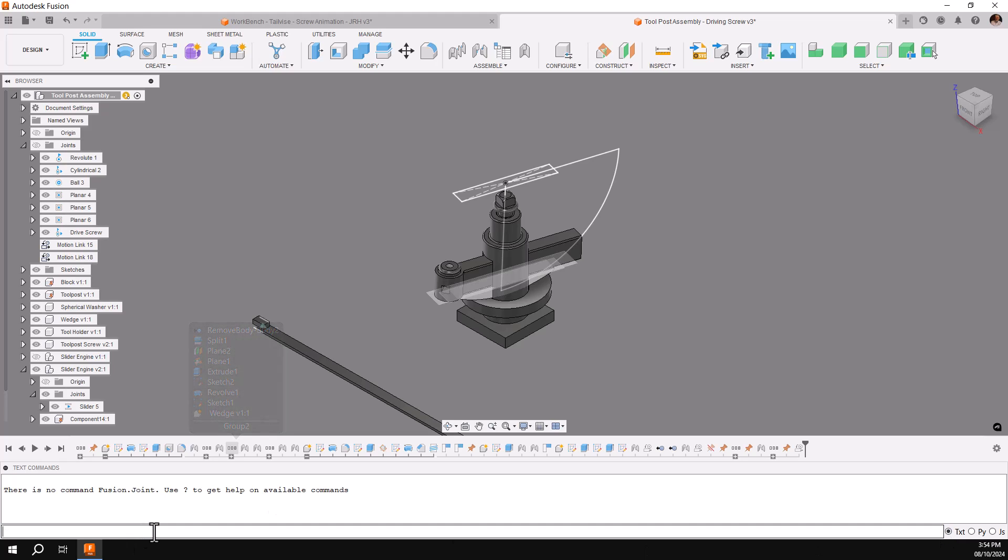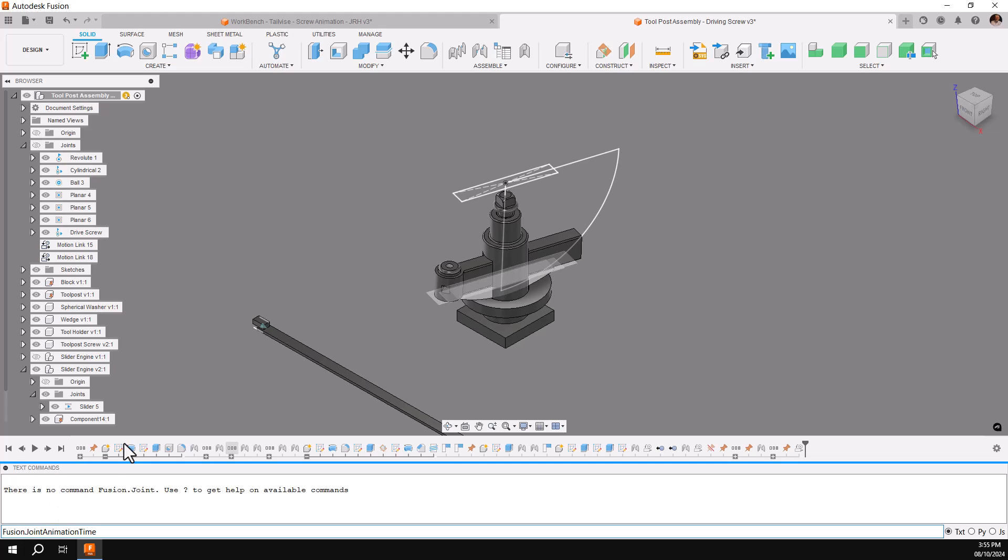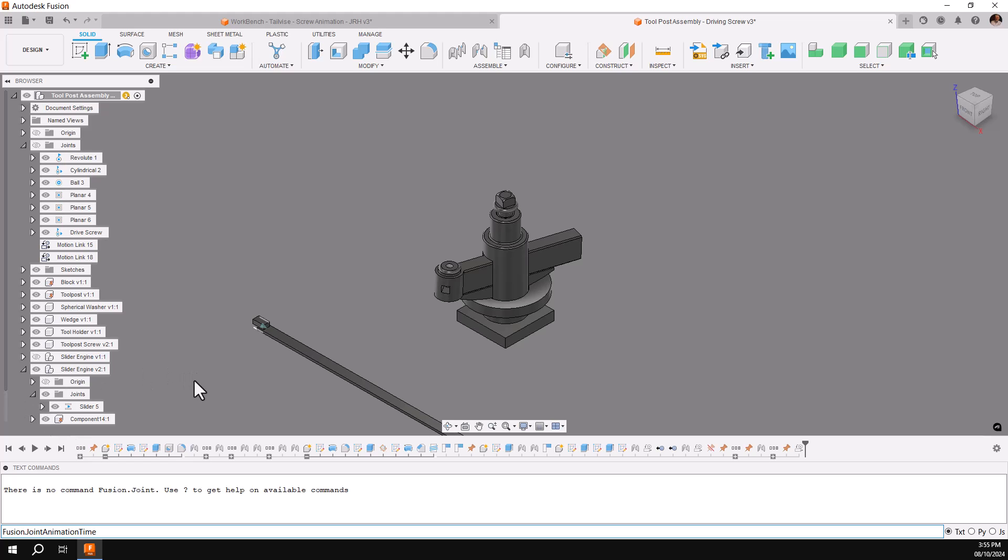You'll see at the end down here you will be typing in this column right here. The command is Fusion with a capital F, period, joint with a capital J, no space, animation, capital A-N-I-M-A-T-I-O-N, and time, capital T-I-M-E, again with no space.